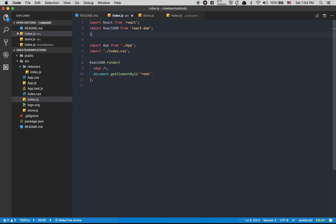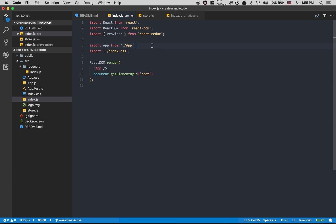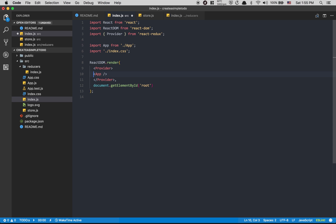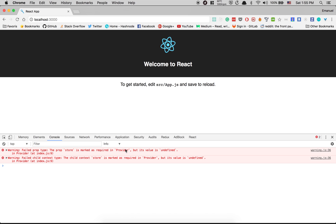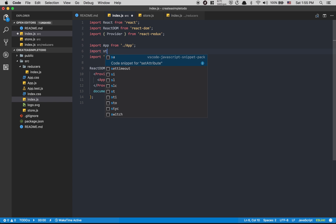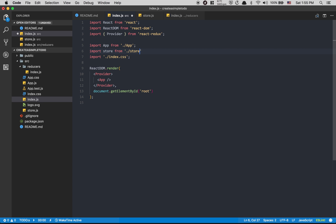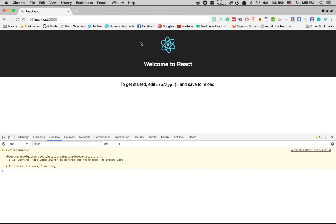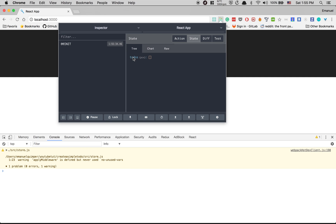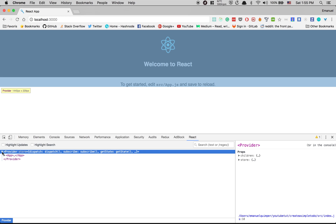Inside index.js, I'm gonna import Provider from react-redux. Provider is how we connect React with Redux. I'll wrap Provider around my App component and pass the store to it as a prop. If I save now without the store prop, I'll get an error because Provider requires a store. So I import store from my store file and plug it into Provider. Now the React DevTools shows the Provider wrapping my App, and my state is visible.